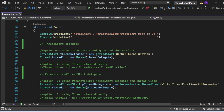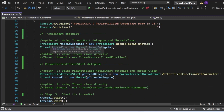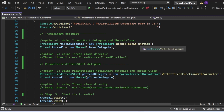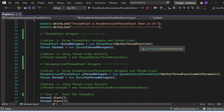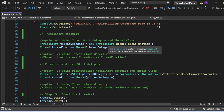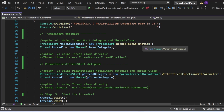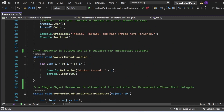For the ThreadStart delegate, we write: ThreadStart threadDelegate = new ThreadStart(WorkerThreadFunction). Here WorkerThreadFunction is the method the ThreadStart delegate will point to. Make sure the method has no parameters and only a void return type — it should be a parameterless function with no return value.